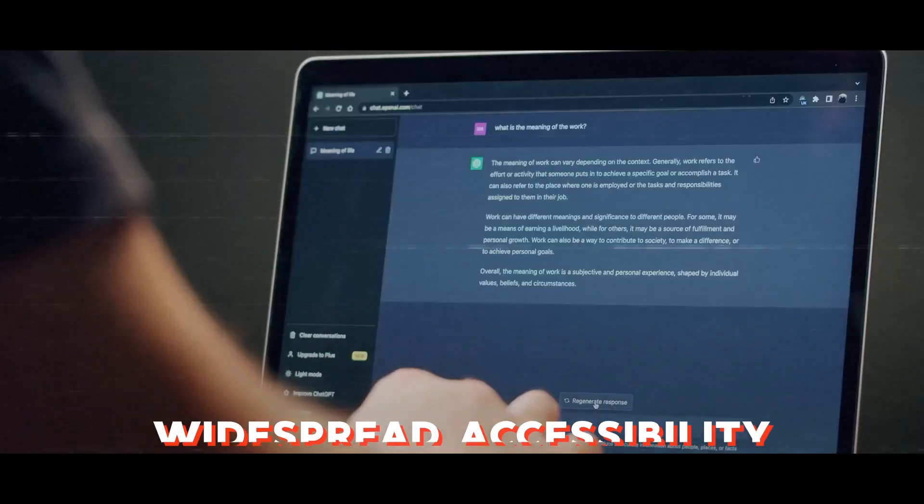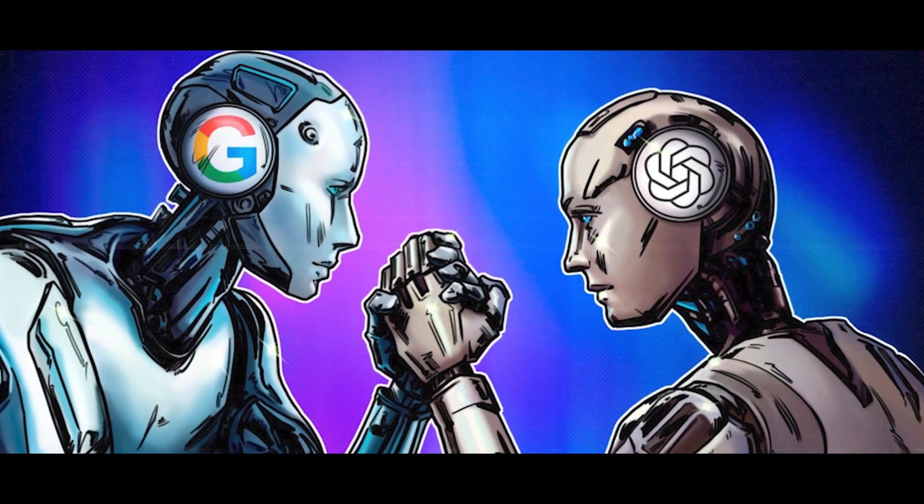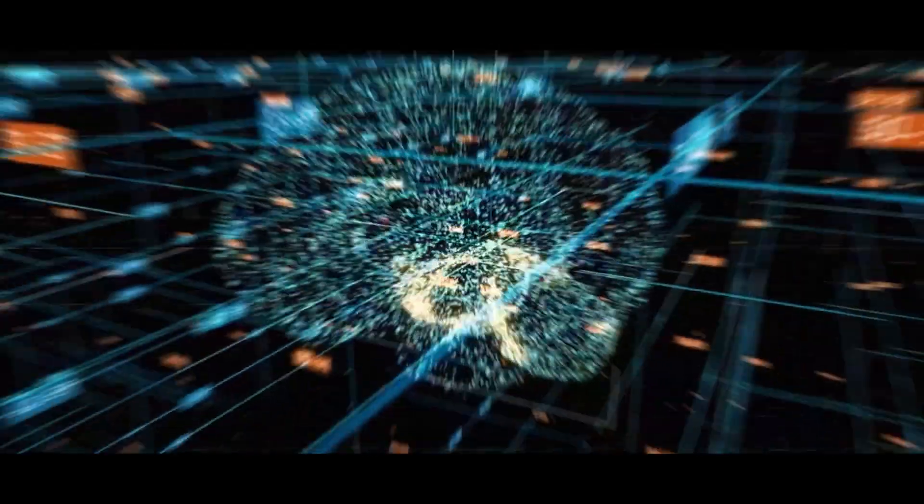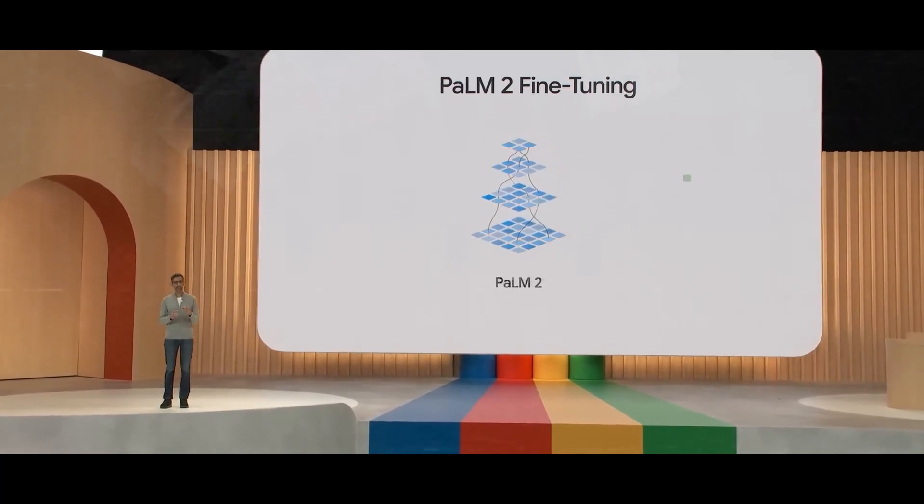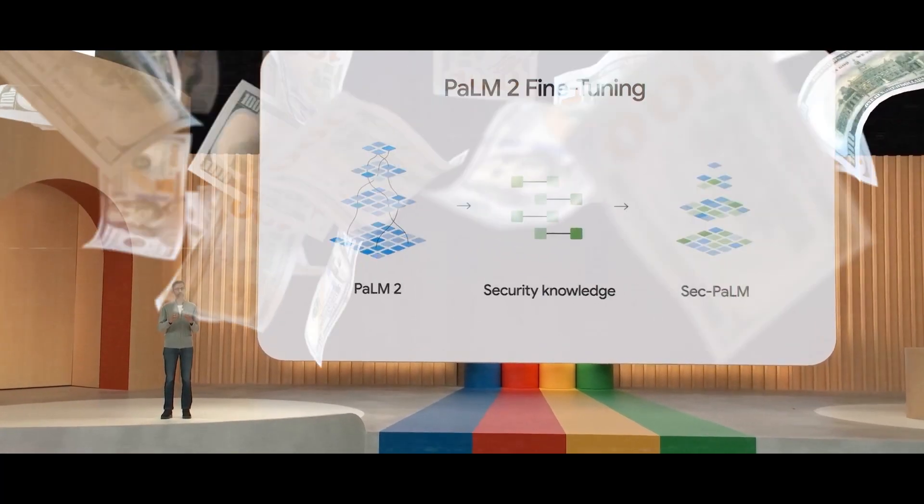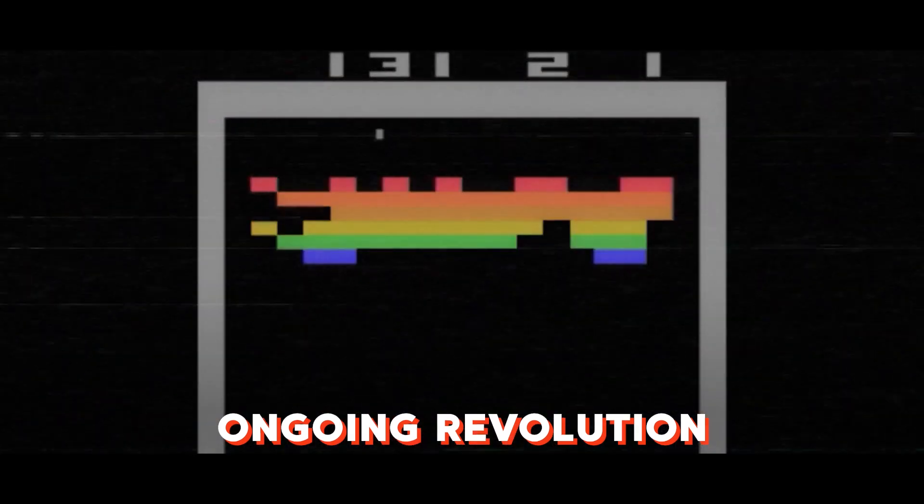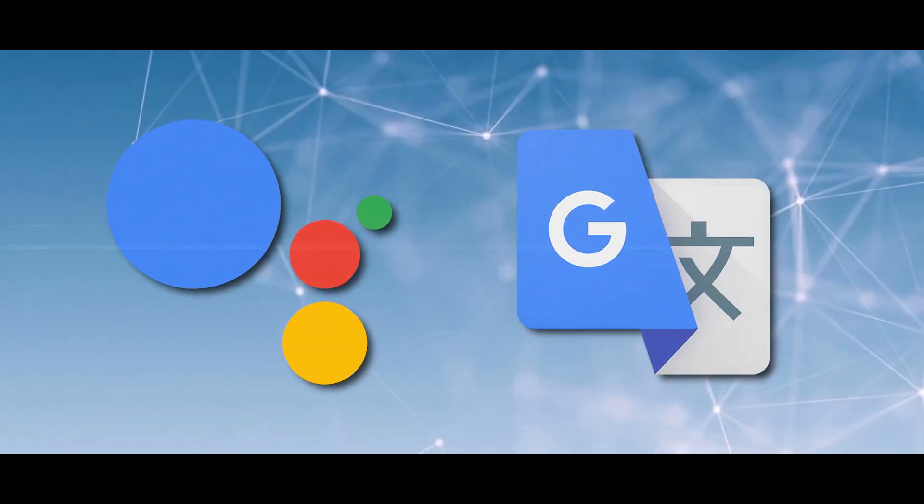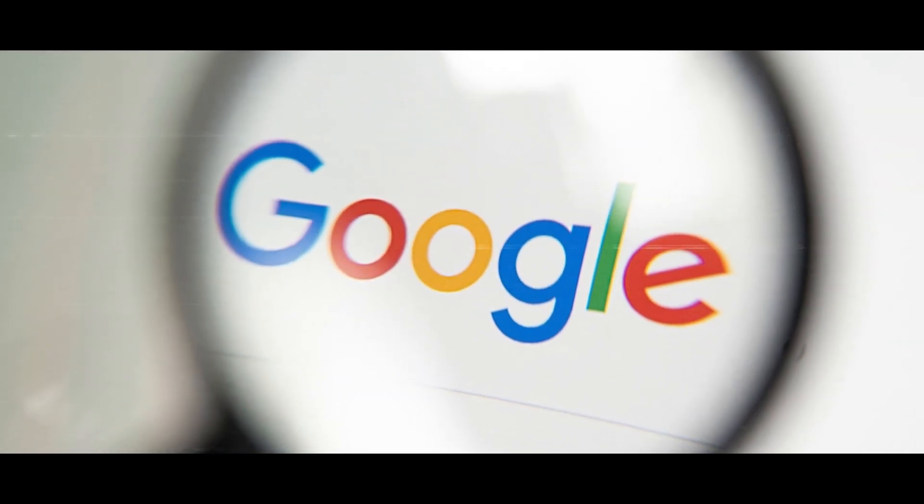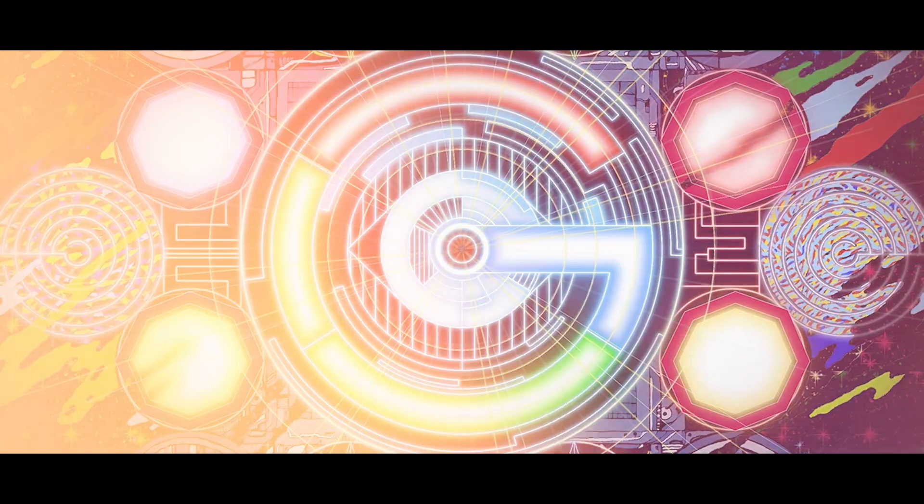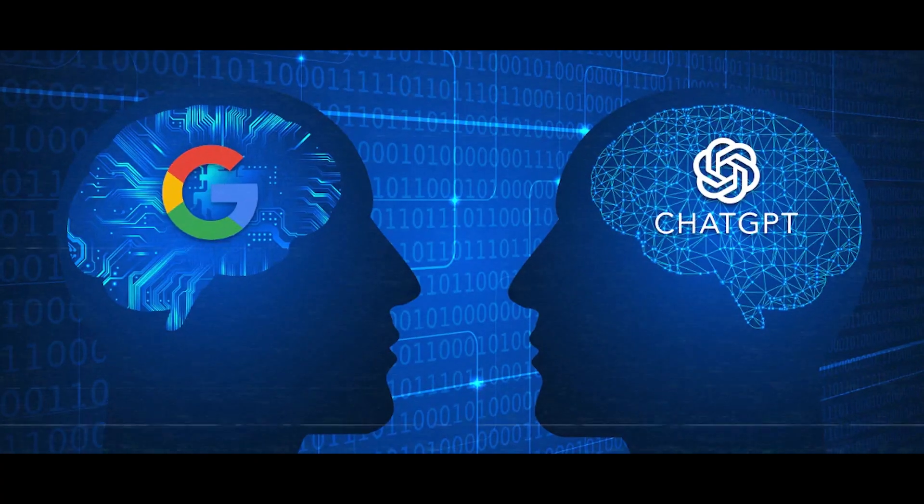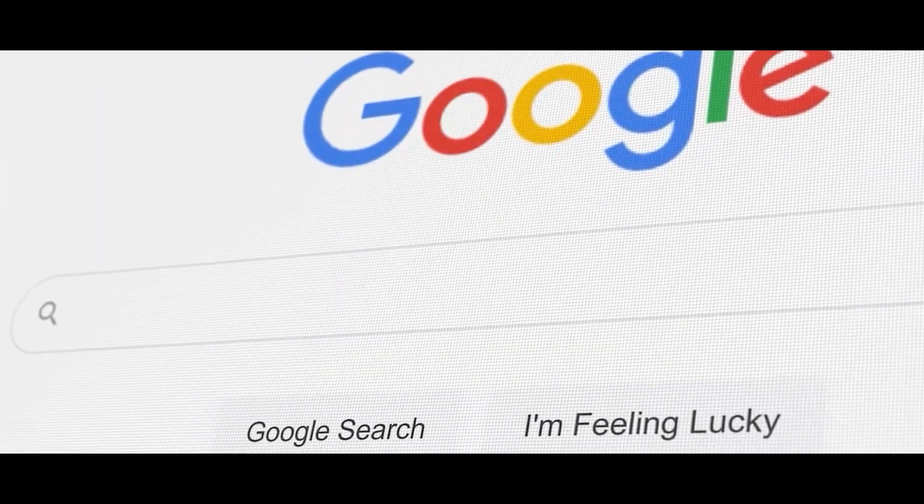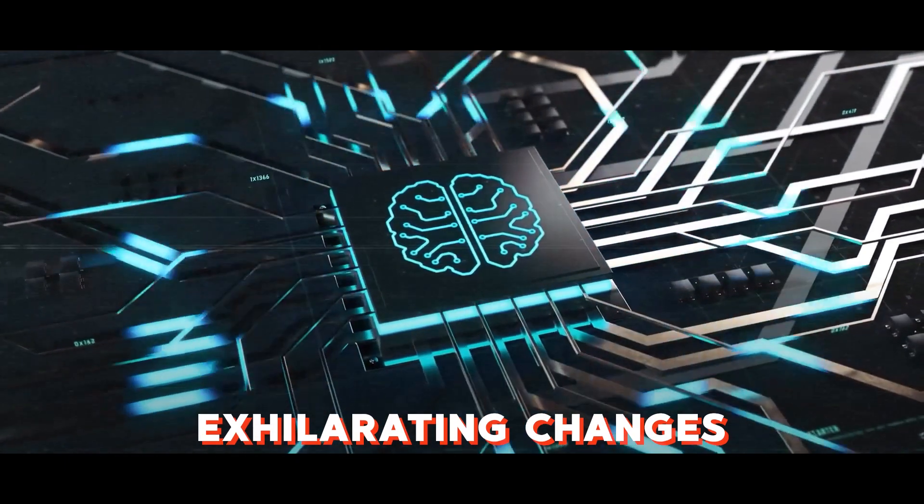These two AI titans are reshaping the landscape of artificial intelligence. And Google, with its heavy investment in AI research and development, has been a major player in this ongoing revolution. From Google Assistant to Google Translate, they've been at the forefront of ushering in this exciting AI era. So as we eagerly anticipate the showdown between Gemini and ChatGPT, one thing's for sure - the AI world is in for some exhilarating changes.